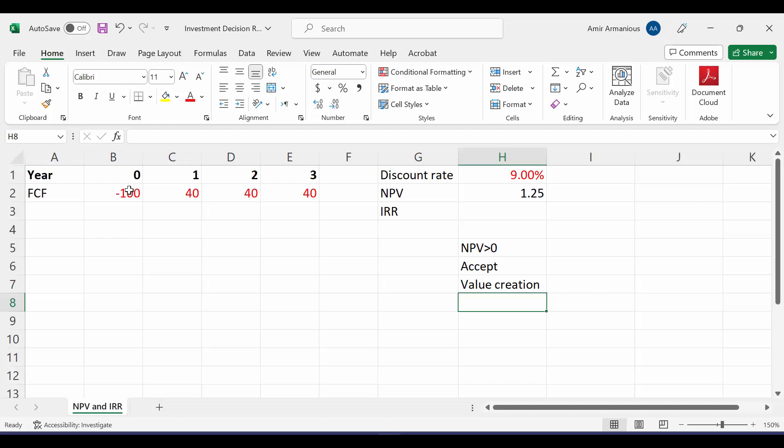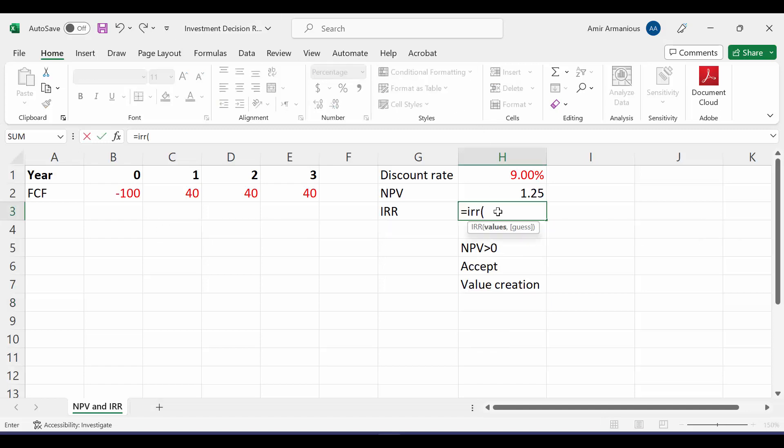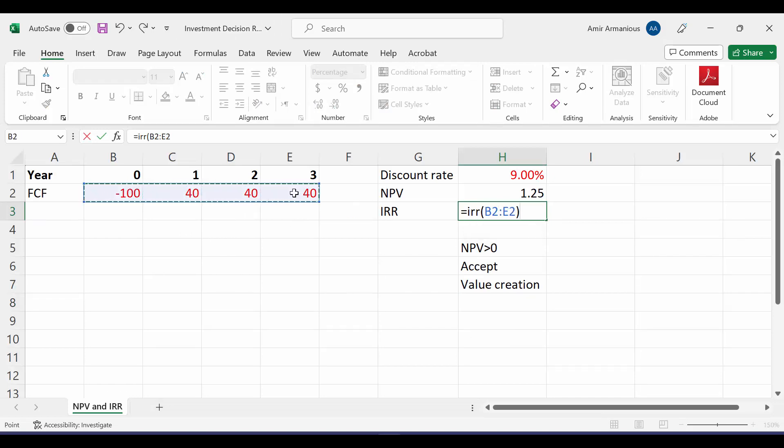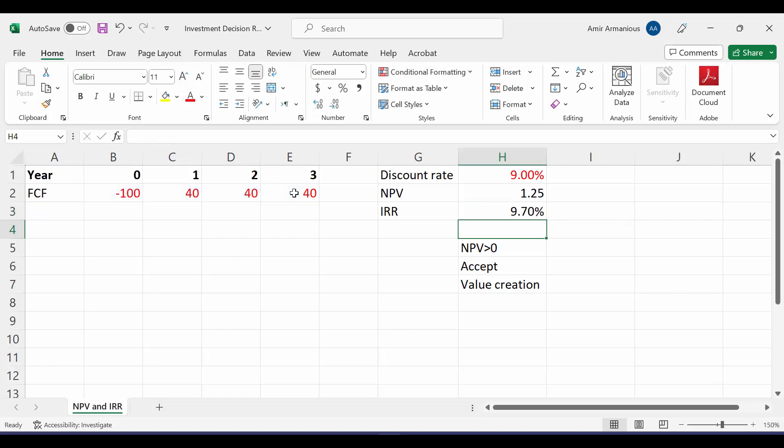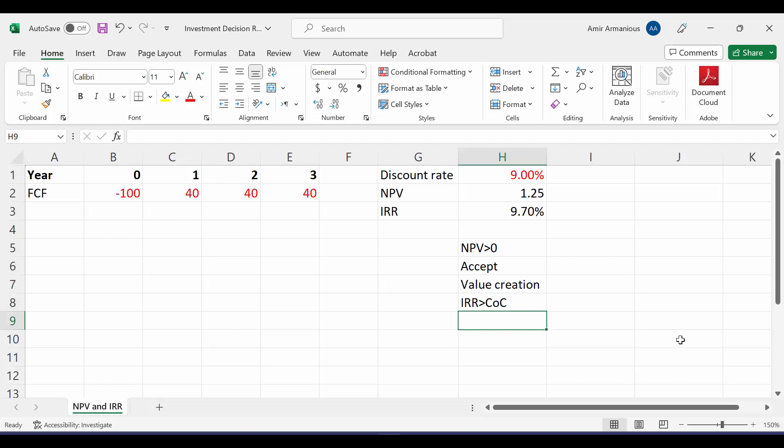What about internal rate of return? We'll say here, equal IRR, open bracket, highlight all values from time 0 till last period. So here, our IRR is 9.7. I can compare IRR with our discount rate. So our IRR is bigger than our cost of capital or discount rate or WACC. 9.7 is bigger than 9%. Therefore, we could say that every time NPV is bigger than 0, IRR must be bigger than our discount rate.